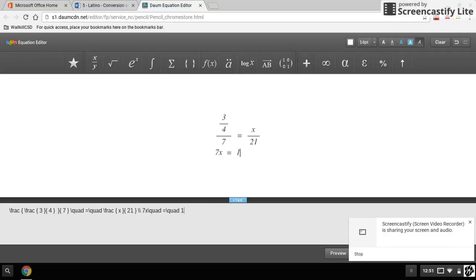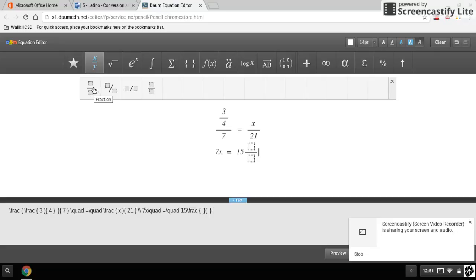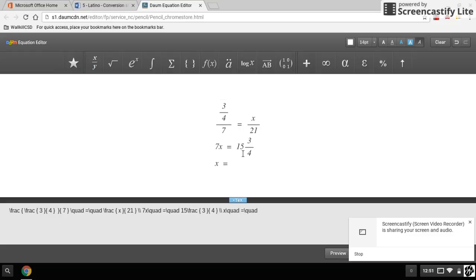So I need a fraction. And then when I go to the next line, I'm going to put what my x equals. So x equals when I divide 15 and three quarters by seven, I am going to get two and a quarter.